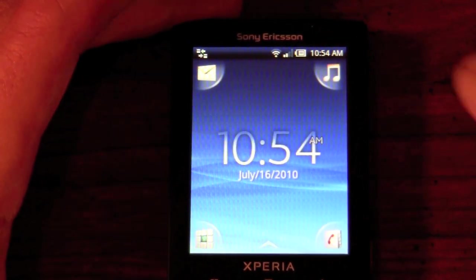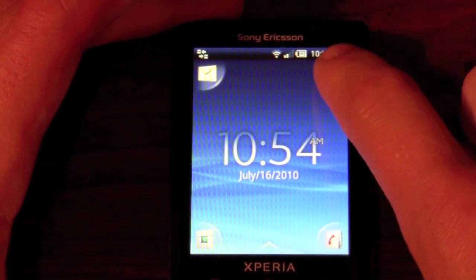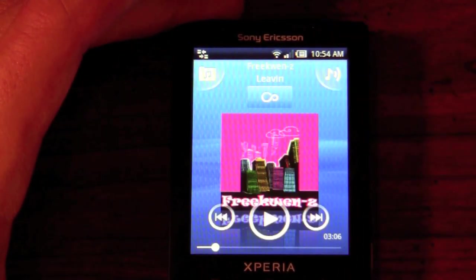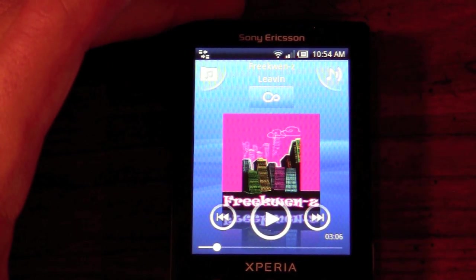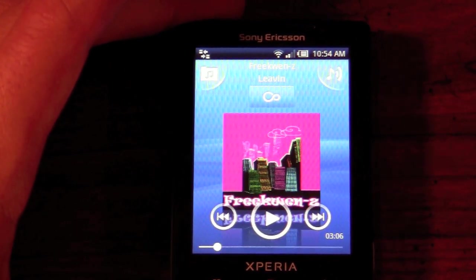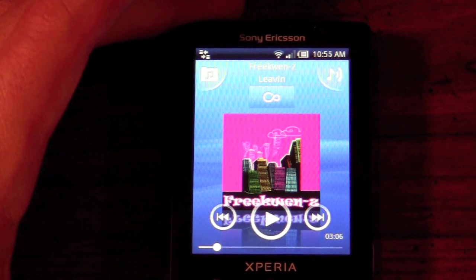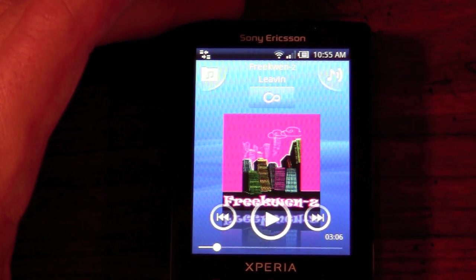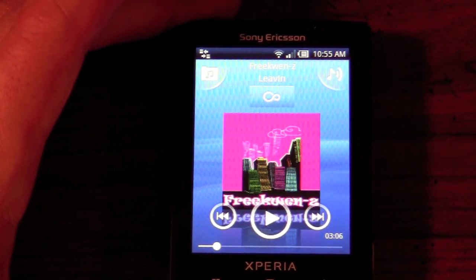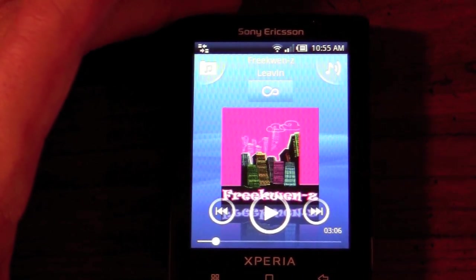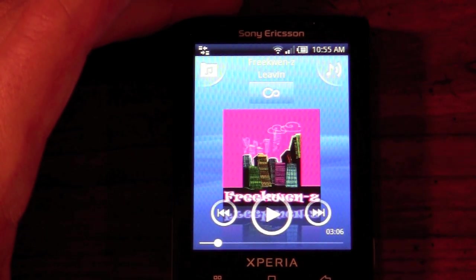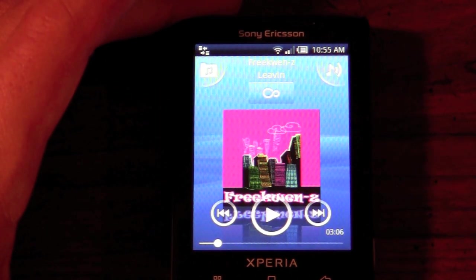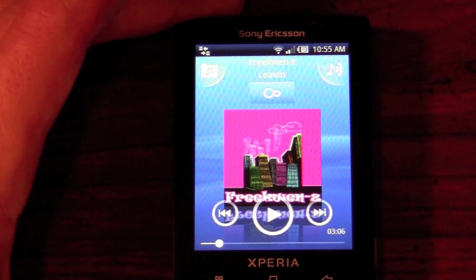Going back to the home screen, the top right will have our music player which is honestly very impressive. It is a very simple music player, but the speaker quality and music quality is just phenomenal for the size of this phone. It is very small and it really puts out a lot of sound, which I will go over more in depth in my hardware overview.